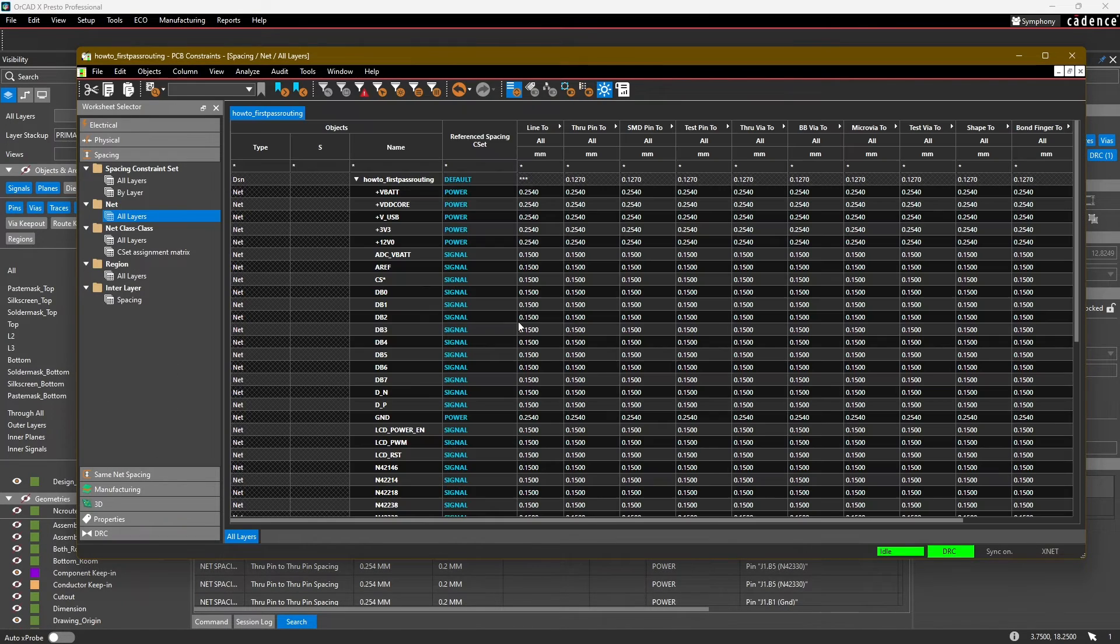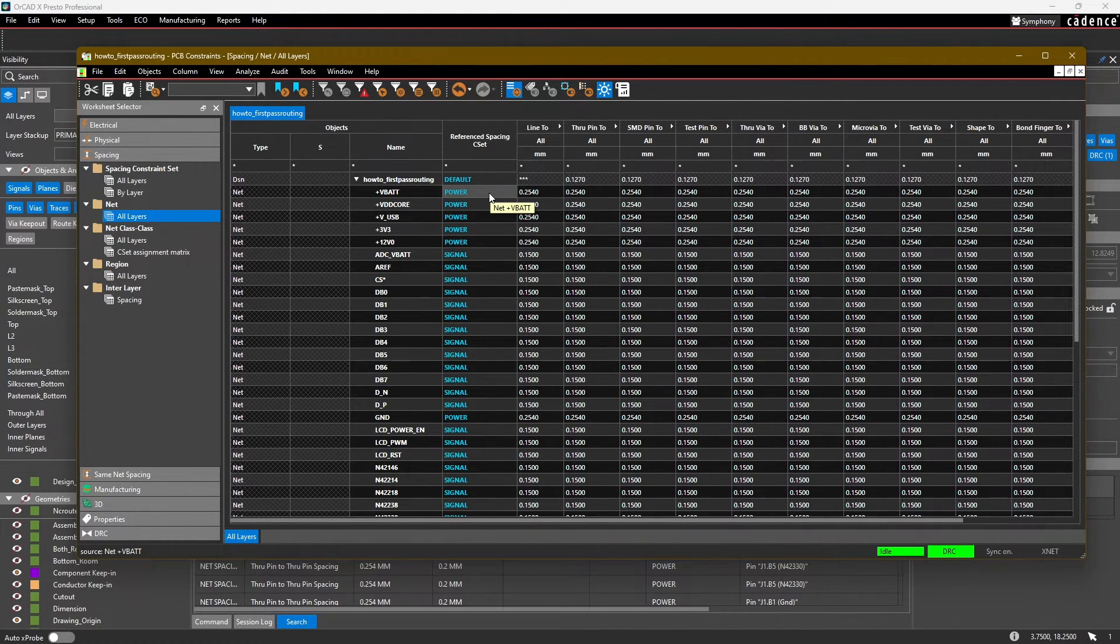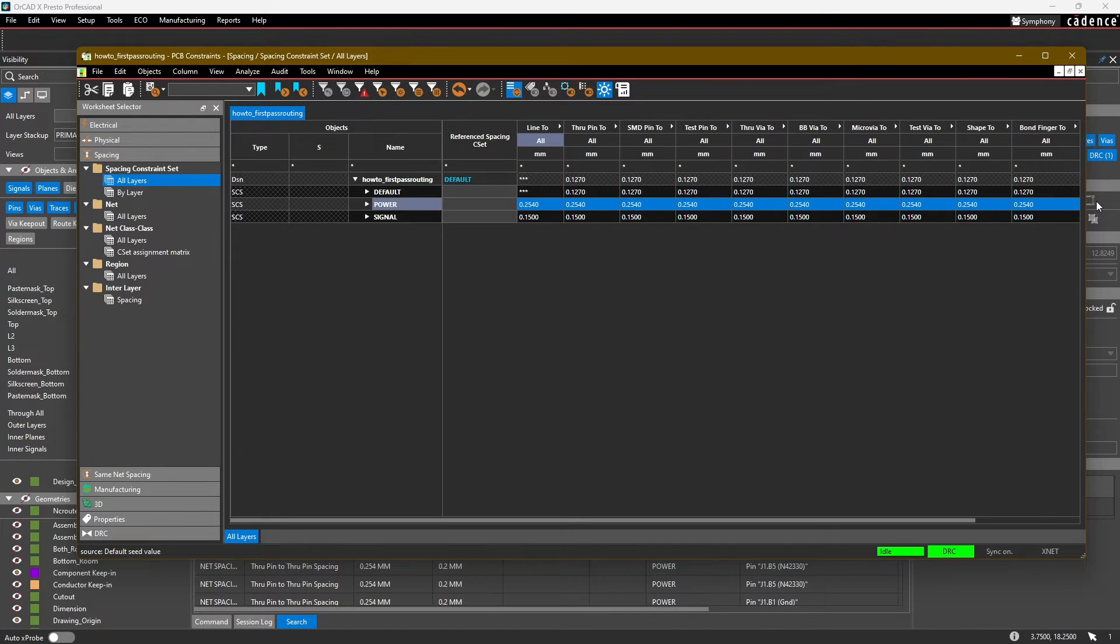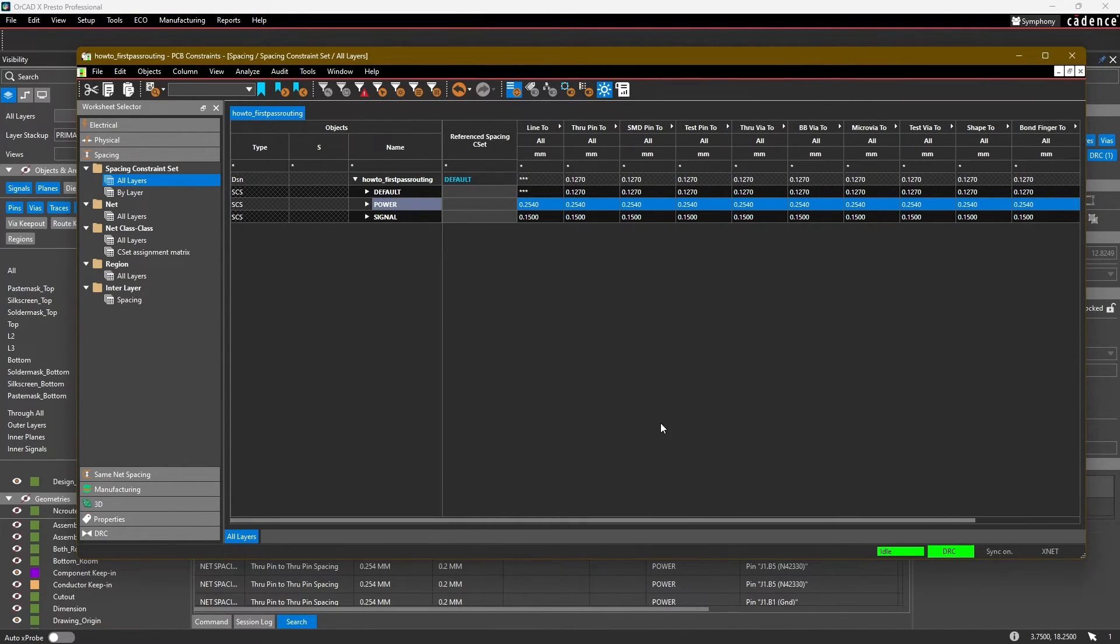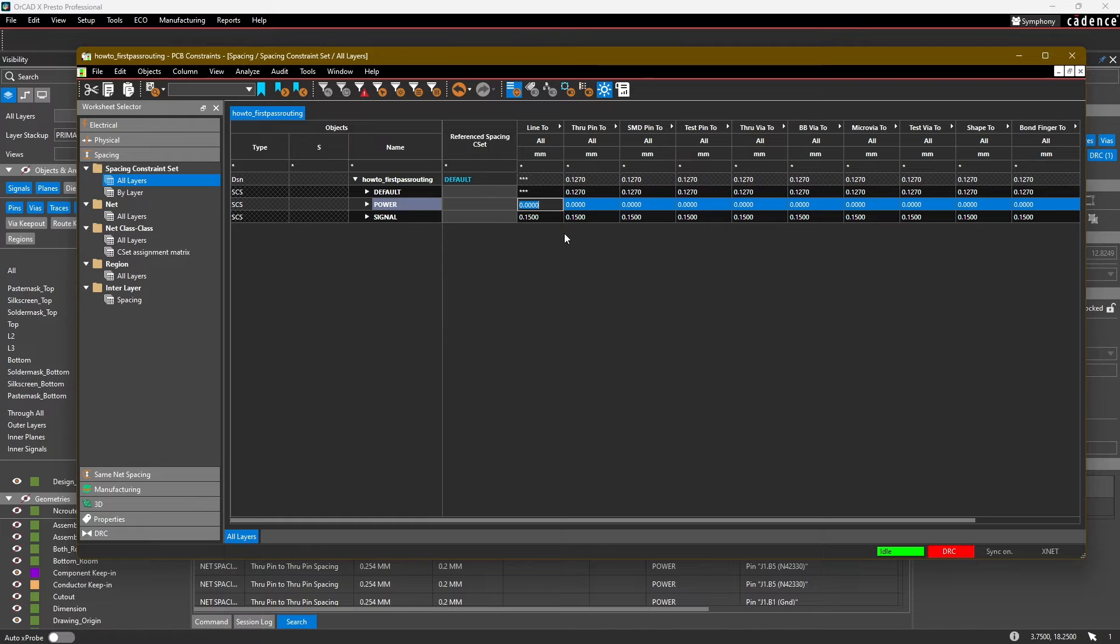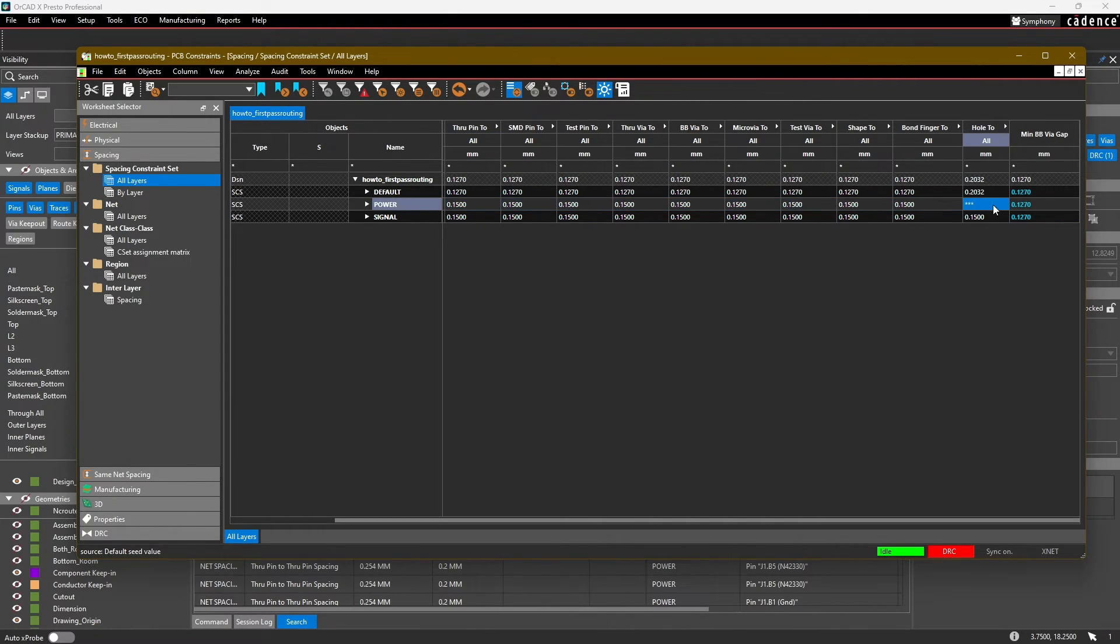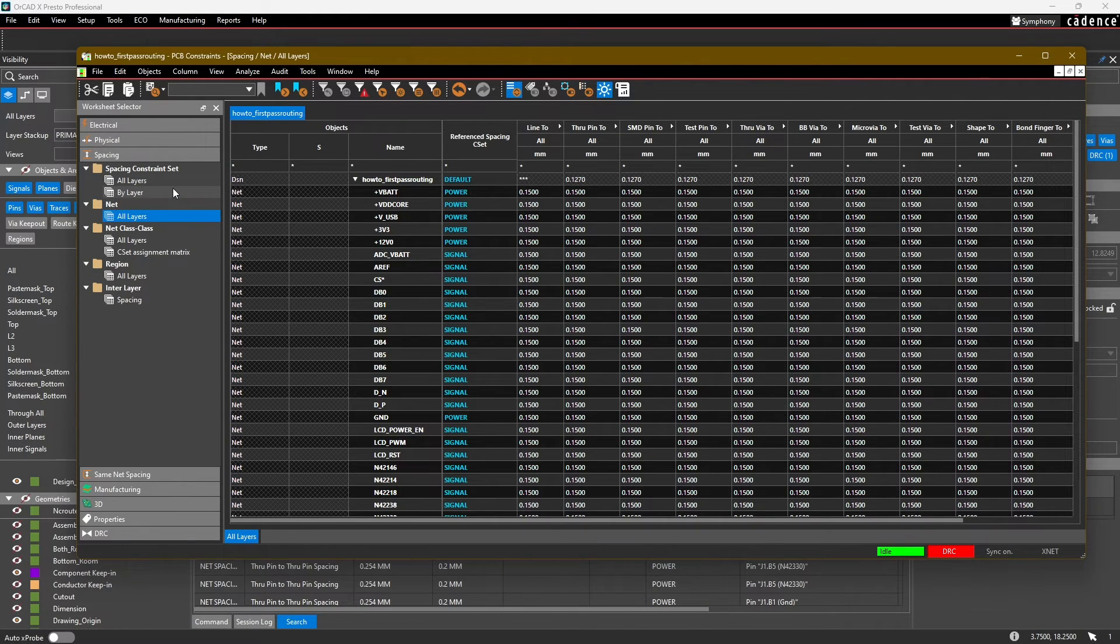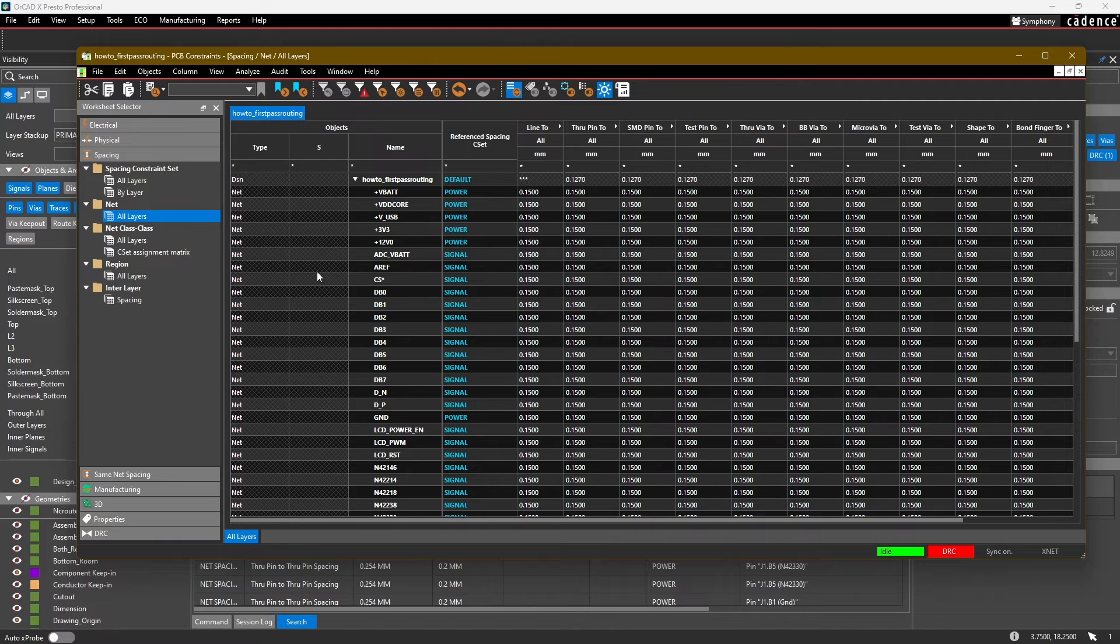I think if we set our value to 0.15 millimeter or the 6 mils throughout, that should work just fine. Let's jump back into constraint manager. This power constraint set is going to stay assigned even if I make changes to the original constraint set. If I jump back into the spacing constraint set under the all layer section, let's go ahead and highlight them and set this to 0.15 millimeters. We're going to copy this value and paste it in all of these. If I jump back into my net section, you'll notice that that value gets automatically updated. It's a great way to organize the constraints in your design because you only really need to change your constraint sets once they're all assigned to the different nets, regions, classes, et cetera.